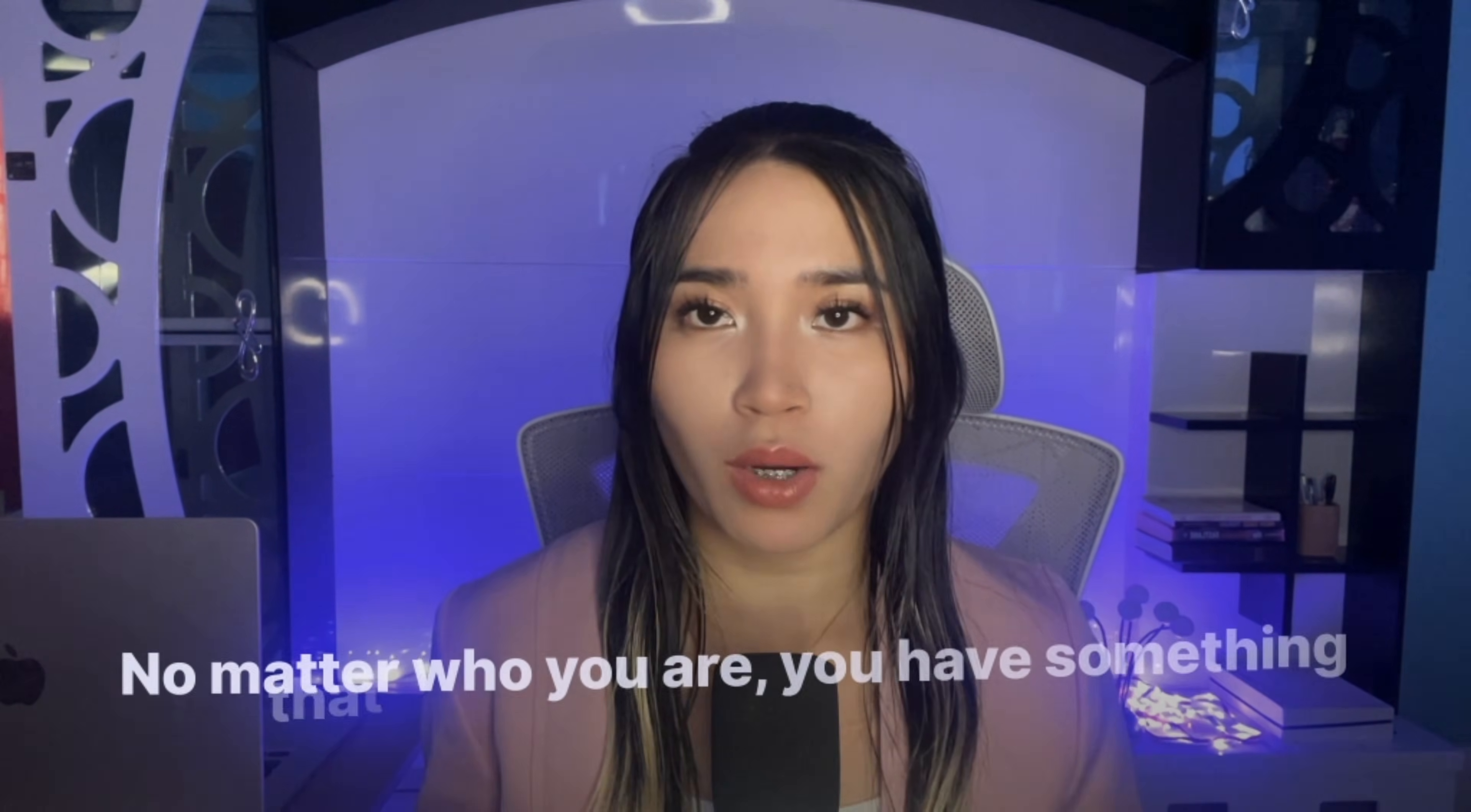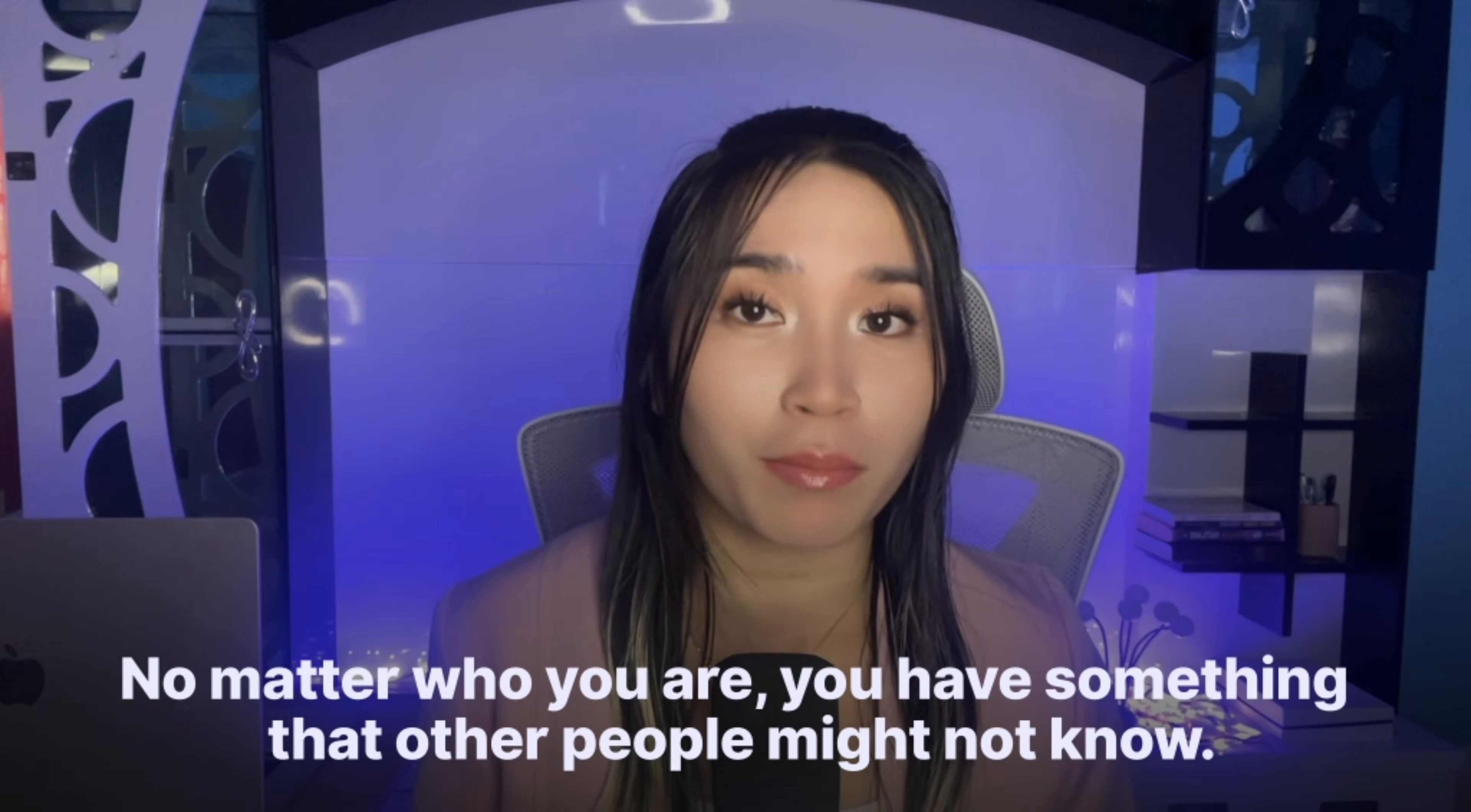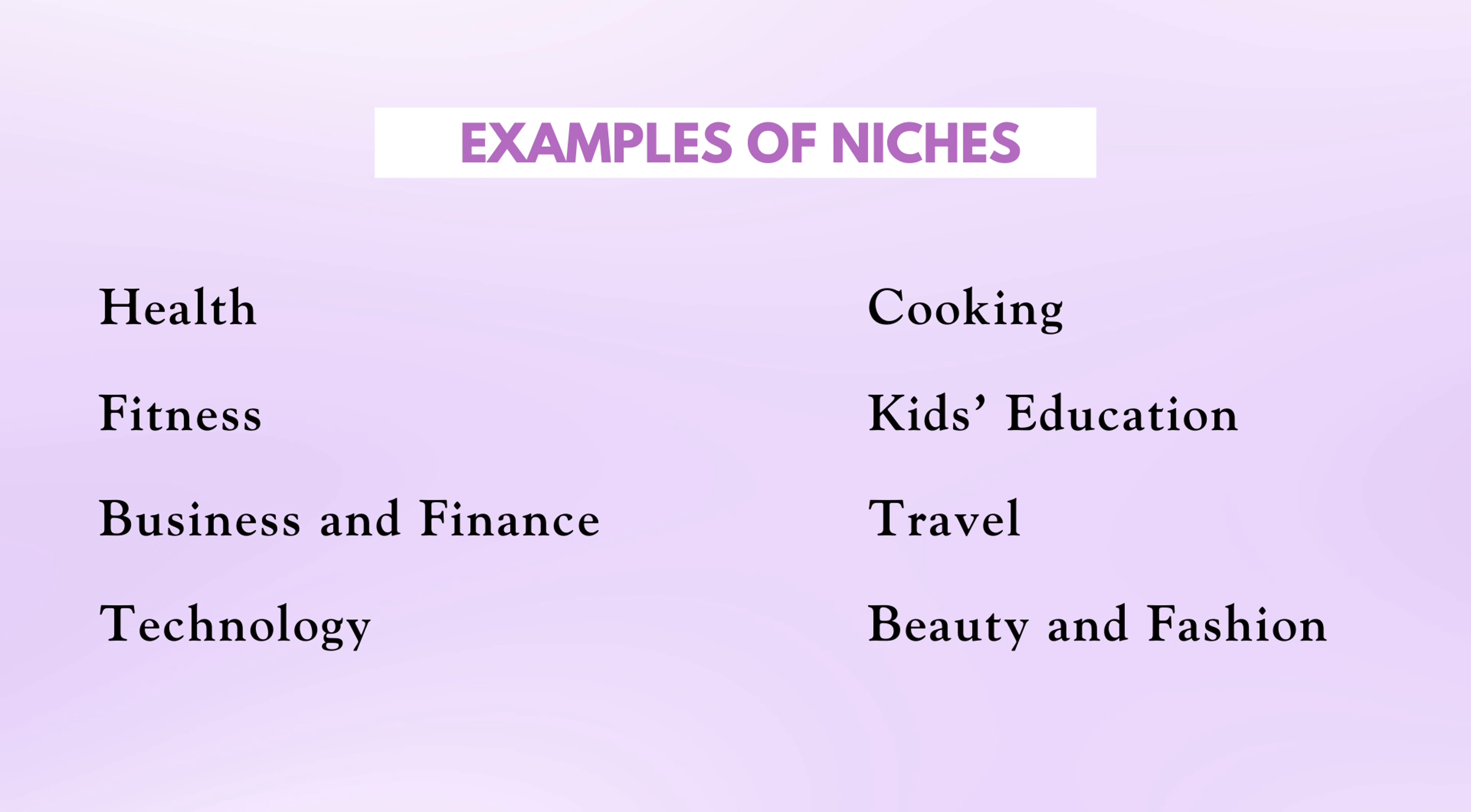We will start with choosing a niche. A niche is simply the topic your product is about or your area of focus. To identify your niche you can think of it this way: no matter who you are, you have something that other people might not know. It could be a skill, knowledge, interest, or experience you've had.